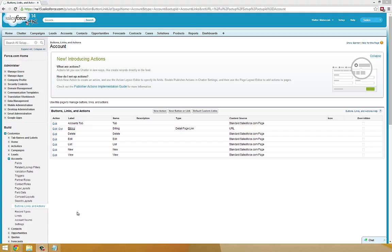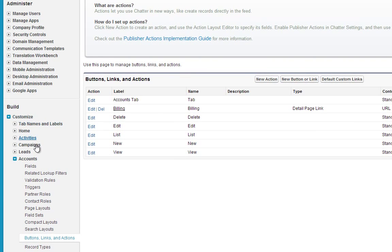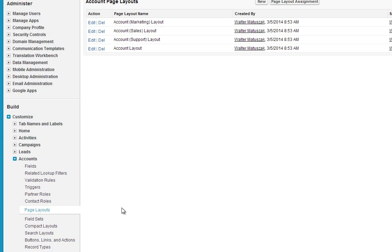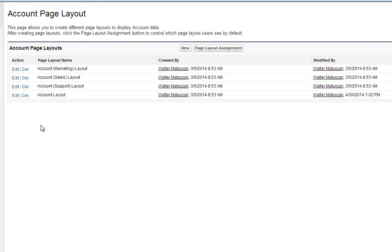Another way you can get your custom Visualforce page to display is to embed it in the standard layout of another page. How we do that is under Customize, Accounts, go to Page Layouts, and select Edit on the account layout.